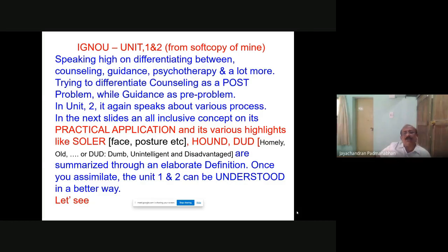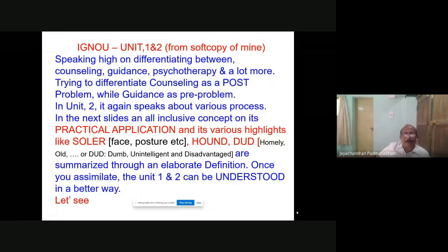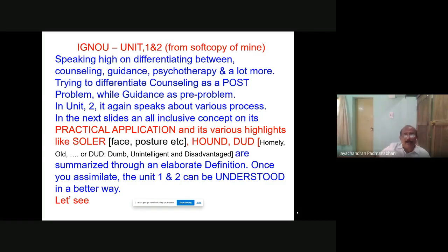Speaking highly on differentiating between counseling, guidance, and psychotherapy — trying to differentiate counseling as a post-problem while guidance as a pre-problem. In career guidance, it says it's a pre-problem, but even after joining the career one may require counseling sessions. Guidance may be required even after choosing a career. For example, during the COVID period, many star-value careers were not functioning. All these things need to be modified. We never expected we would be in an online class, so please try to modify within the limitations of your syllabus.